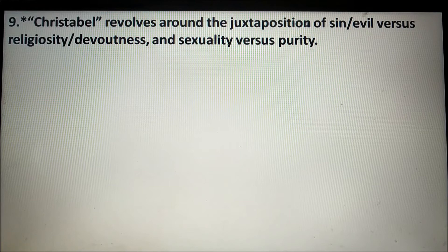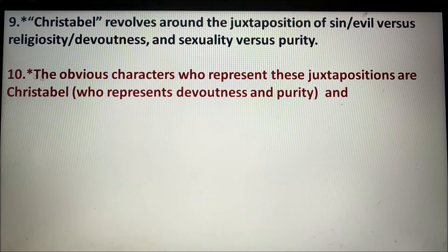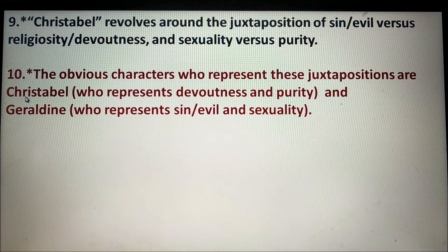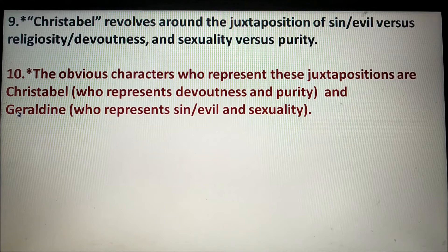Number nine: Christabel revolves around the juxtaposition of sin or evil versus religiosity or devoutness, and sexuality versus purity. Number ten: The obvious characters who represent these juxtapositions are Christabel and Geraldine. Christabel represents devoutness and purity, and Geraldine represents sin or evil and sexuality.